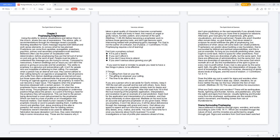If you want to lead or minister to people, you need to have a few things in place to be effective: a calling from God on your life, the gifting to empower your calling, and the time to be able to do it. If you are a person who is set aside for God's ministry, keep it 100. Be real with yourself and be real with others.